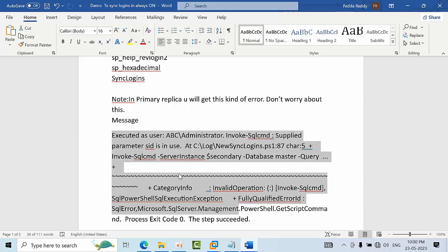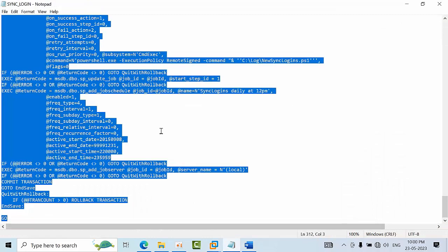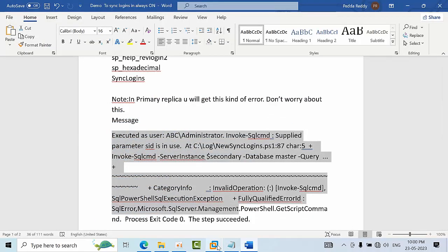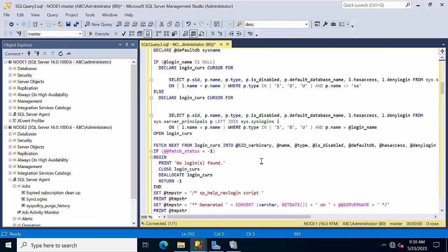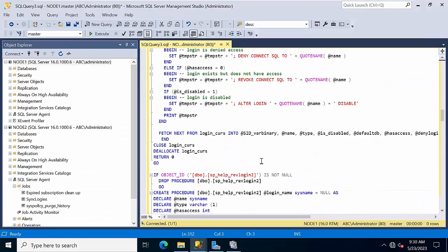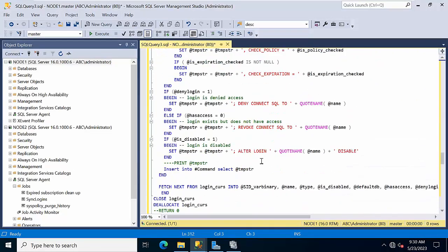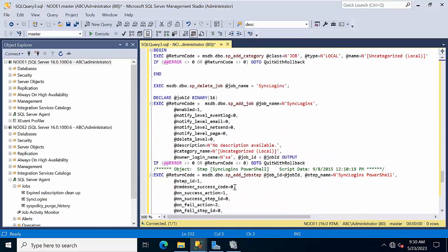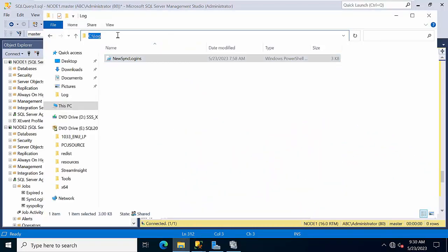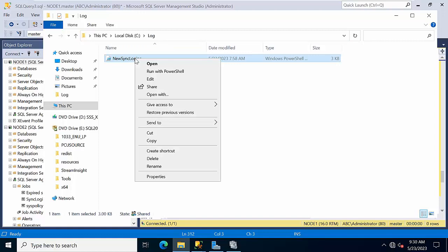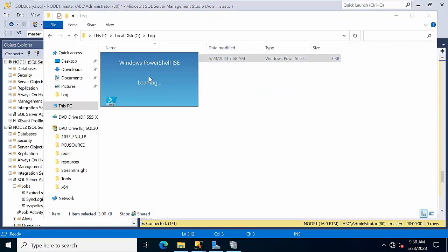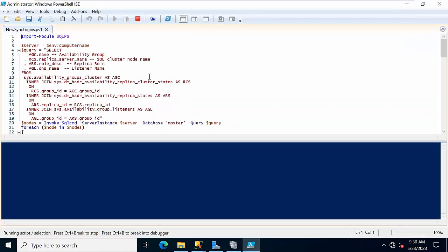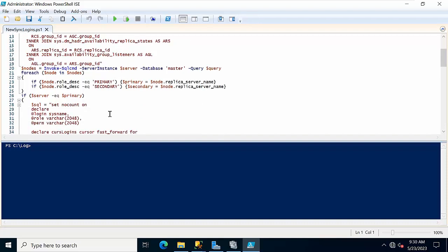I will show you the practical part. Coming to this, go to node 1 and paste it here. If you want to change the time you can change it here. I have created this log folder in C drive and paste it here. This is the PowerShell script where I asked you to copy in all replicas file path.